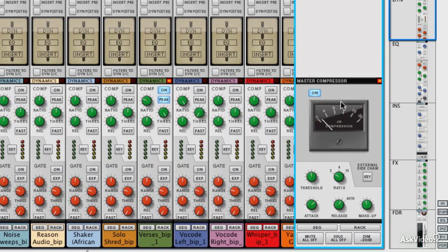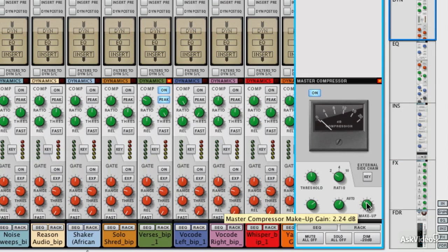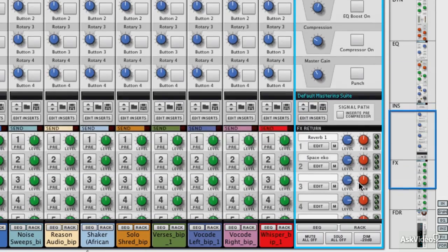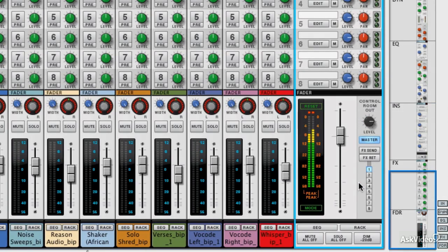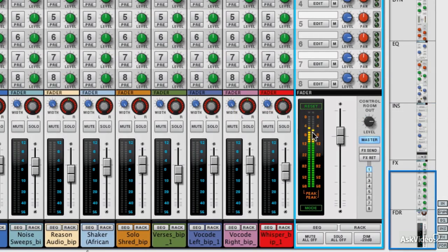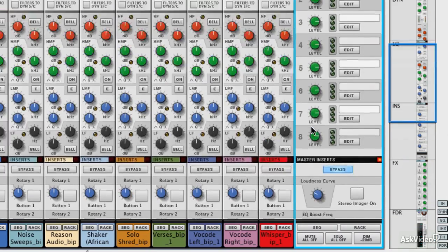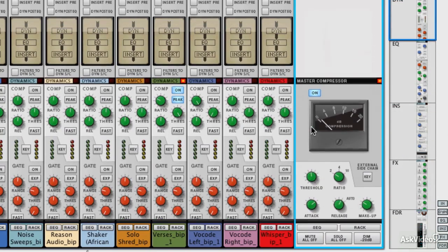In fact, we're getting a bit of clipping, so I'm going to knock that back. And this is a great way of actually knocking things back a little bit if your mix is slightly hot. Obviously, you don't want to be knocking back huge amounts with this compressor. But there we go, we've got a nice amount of headroom and we've got a nice amount of compression.